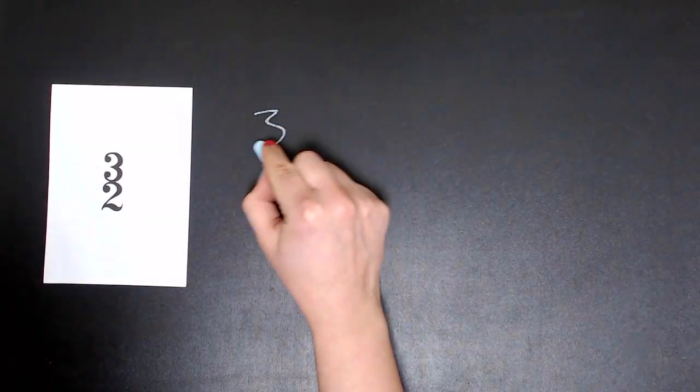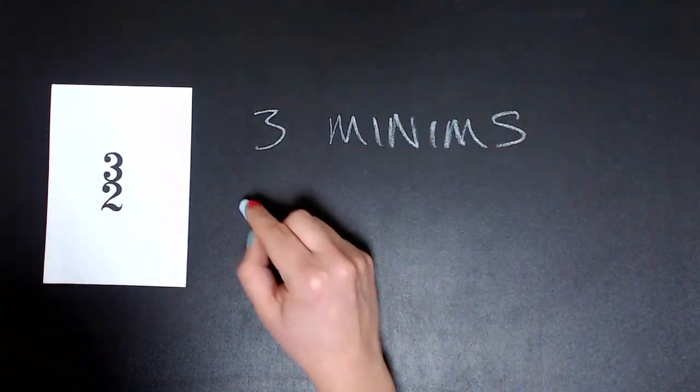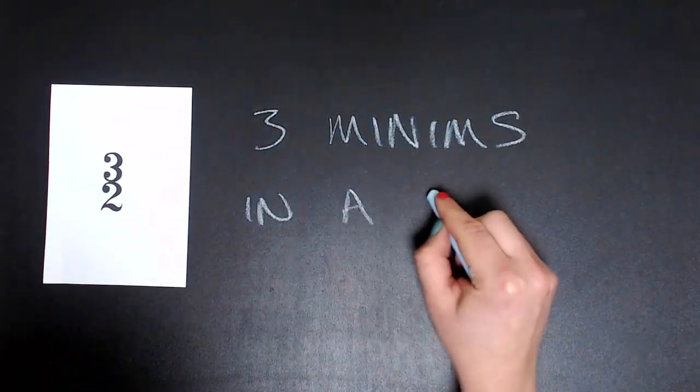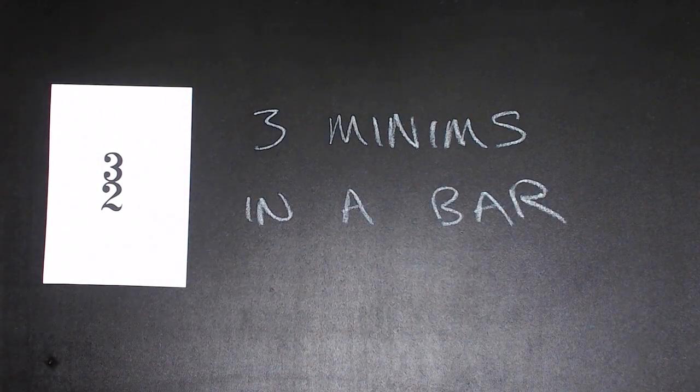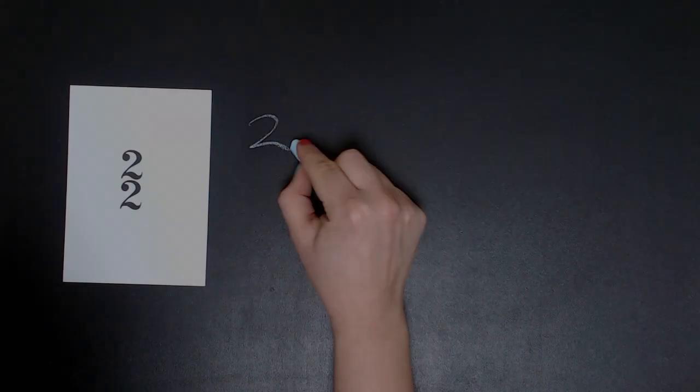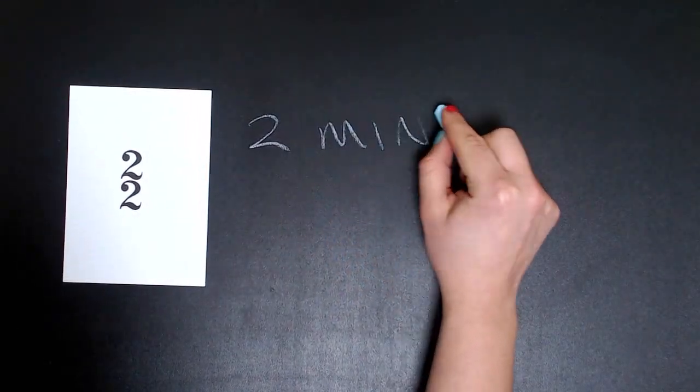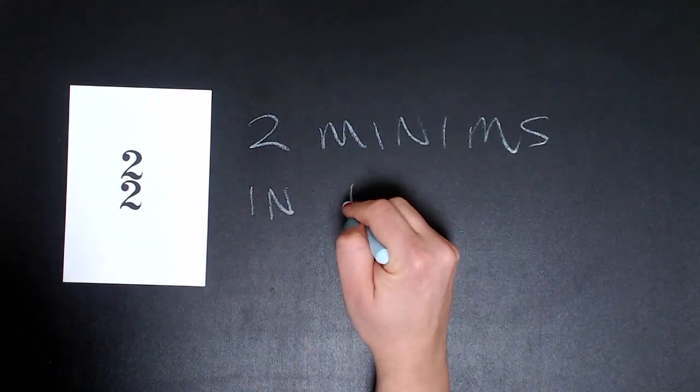Three two means there are three minim beats in a bar. Two two means there are two minim beats in a bar.